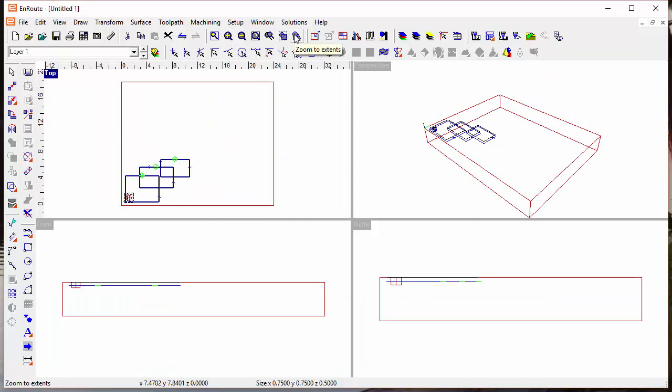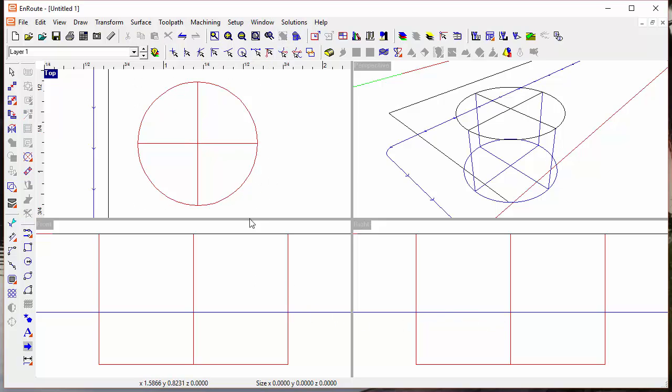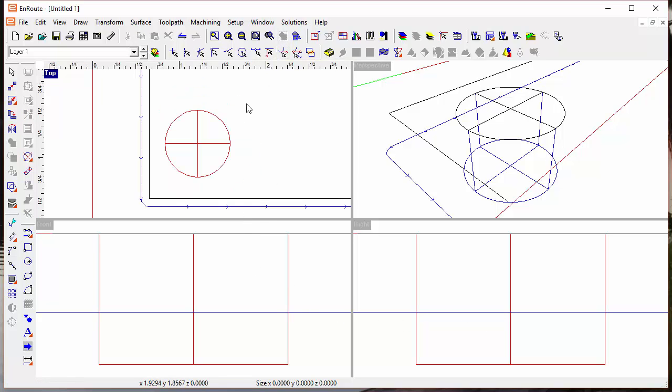You just click on zoom to selection and whatever you have selected, that's what's going to show up in the view. And so zoom to selection now becomes more useful by allowing me to have all four views active.